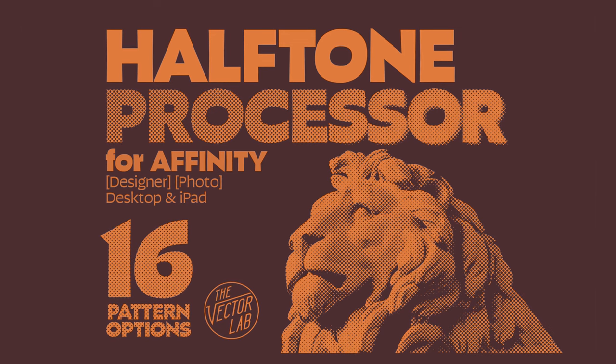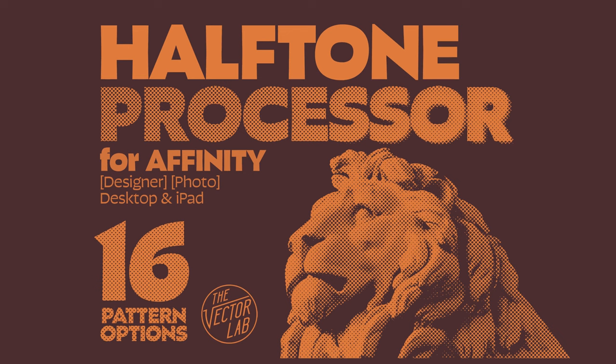In this video, I'm going to show you how to use the Halftone Processor for Affinity. This template works in Affinity Designer and Affinity Photo for Mac, PC, and iPad.